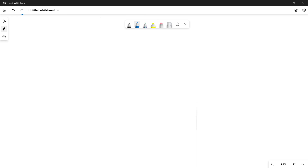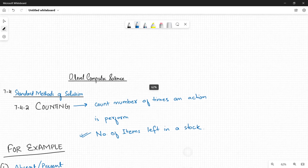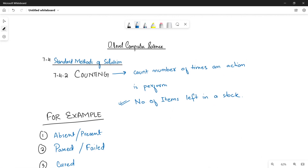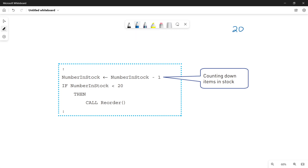One more thing — we can also track the number of items left in stock using the counting method, to see if stock is low and trigger a reorder. This is also in your book. This code checks: if stock falls below a threshold — let's say 20 items — then you need to reorder. Every time an item is sold, the stock is decremented.